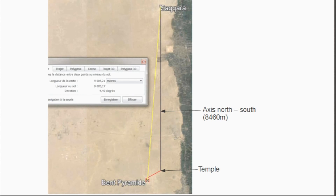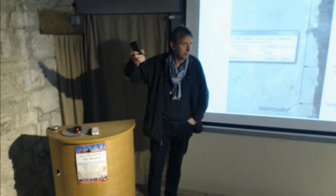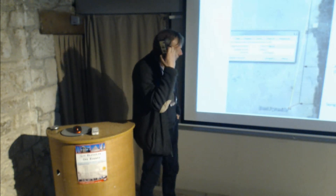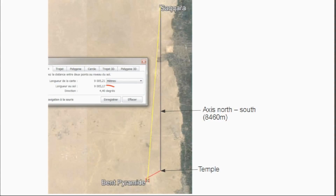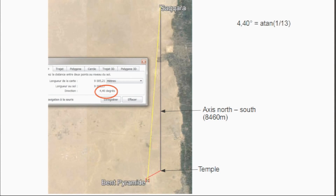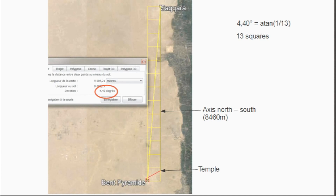Now let's look at the relationship between the bent pyramid and Saqqara. We saw that the bent pyramid was on a quadruple square from Heliopolis. The angle between the two is 4.40 degrees, which is the inverse tangent of 1 over 13. In other words, between the bent pyramid and Saqqara we can draw 13 squares on a north-south line.